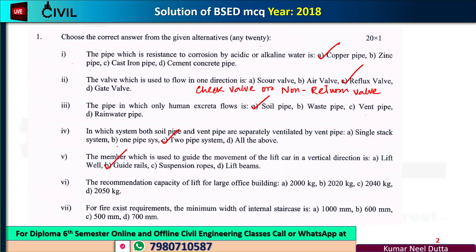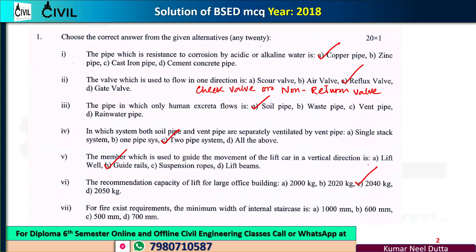The recommended capacity for a lift for large office buildings: the answer is 2040 kg. This is 2 tonnes, meaning 2040 kg is the recommended lift capacity.